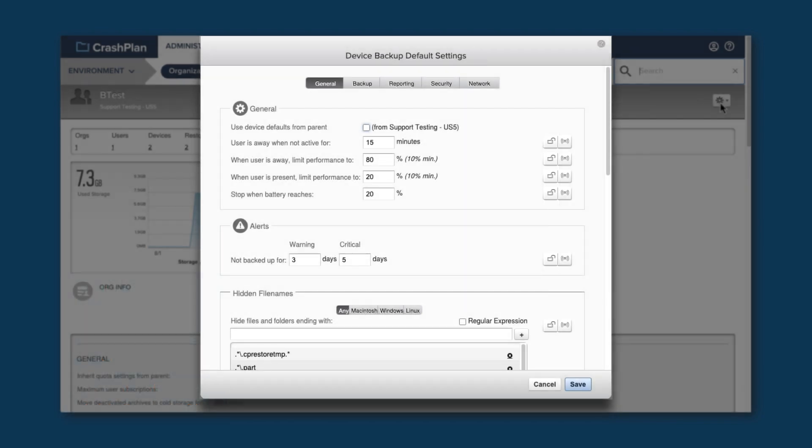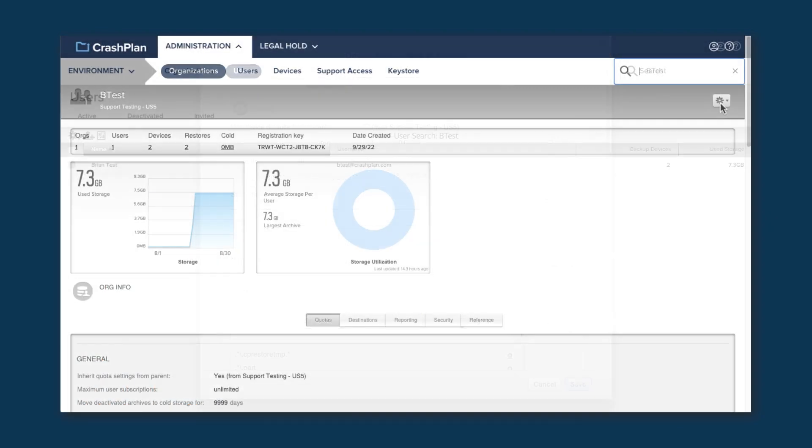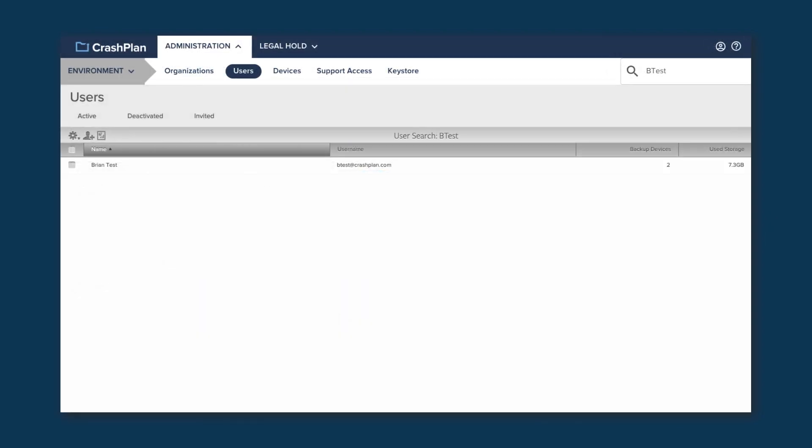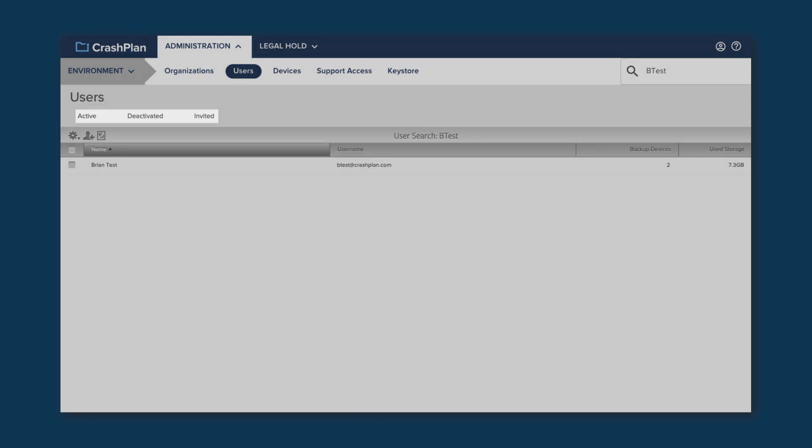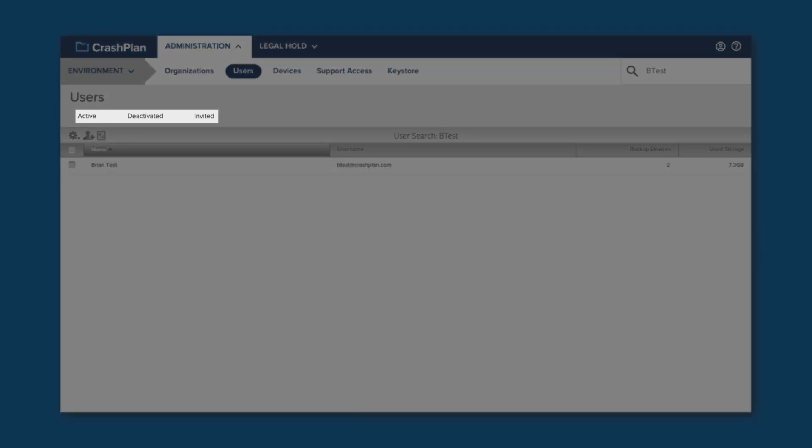Let's close the Device Backup Defaults and take a look at the Users page. This page shows you all of the users in your environment. By default, you're looking at the active ones, but you can choose to look at deactivated or invited users.